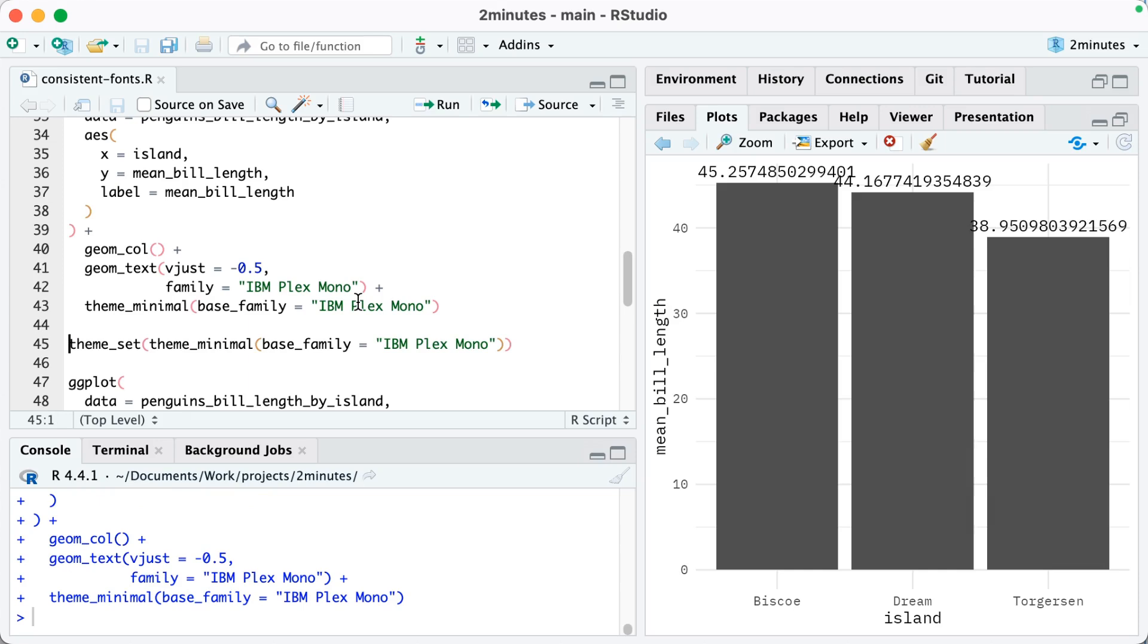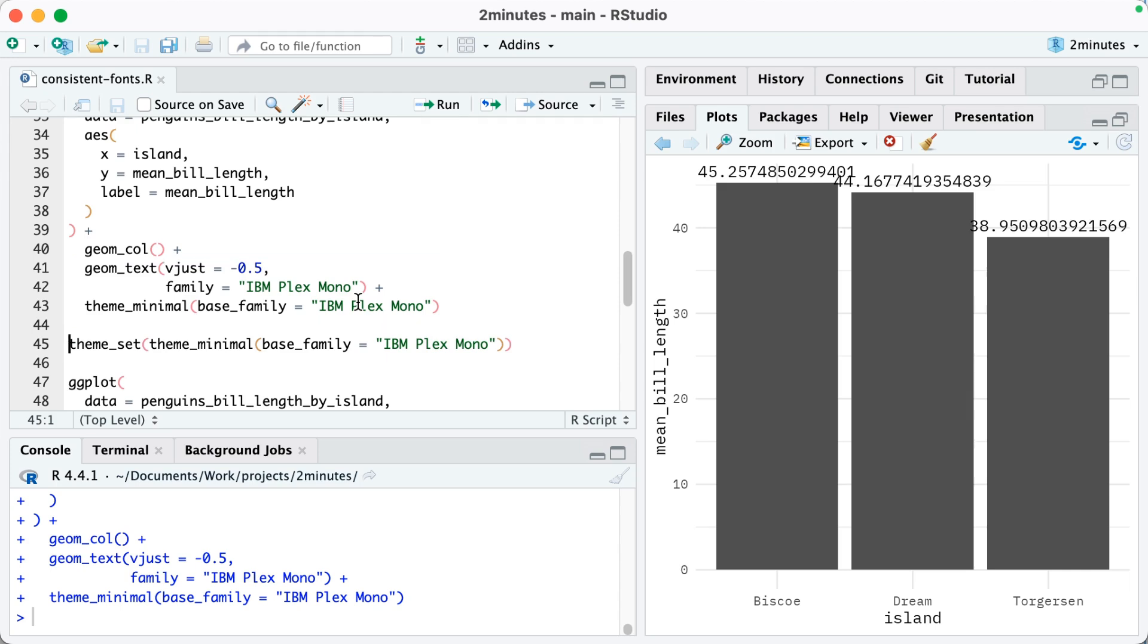Now I could do this, but every time I make a plot if I'm working in a document, I'd have to add family within geom_text and I'd have to set theme_minimal base_family equals IBM Plex Mono. One way we can get around this is by using the theme_set function.